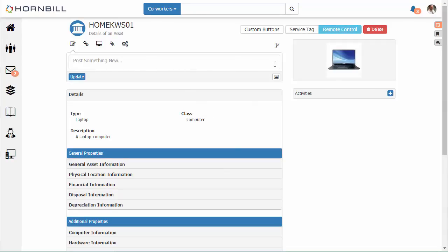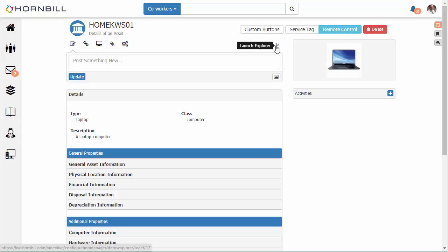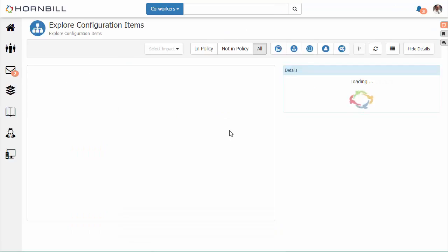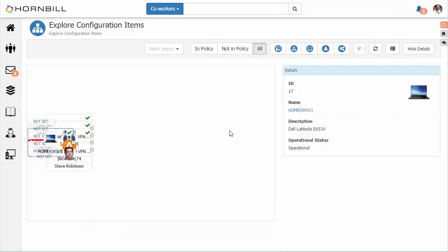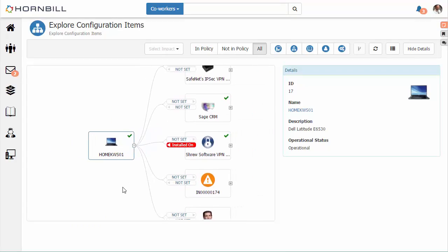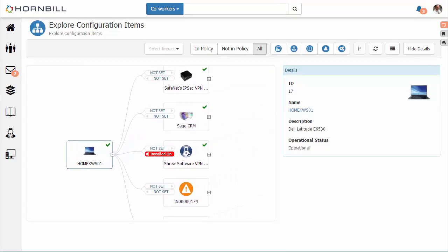We can look at all the relationships that this asset has with users, other bits of software, and services. We also have the ability to select any one of these CIs that we see visible within the diagram.